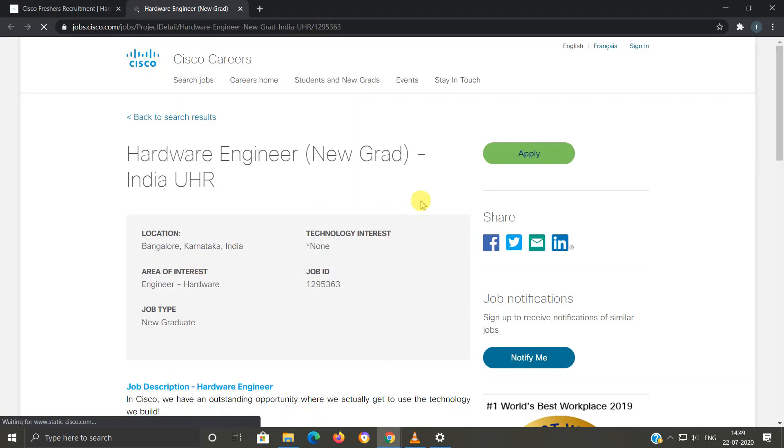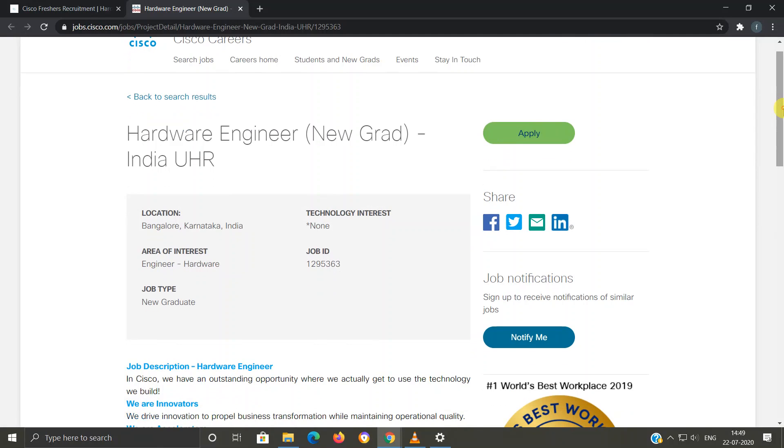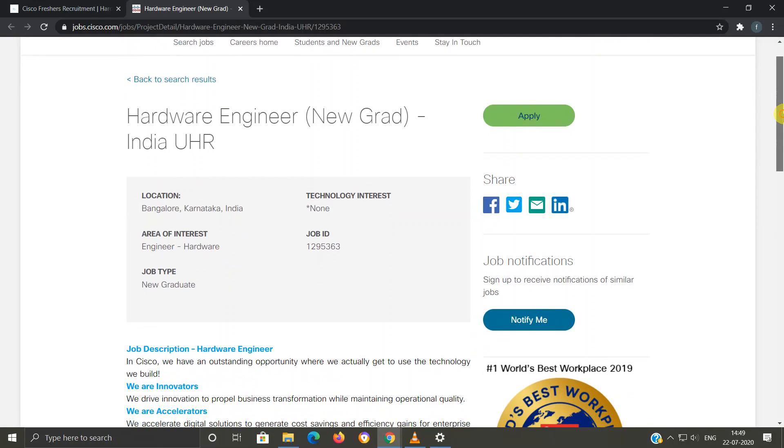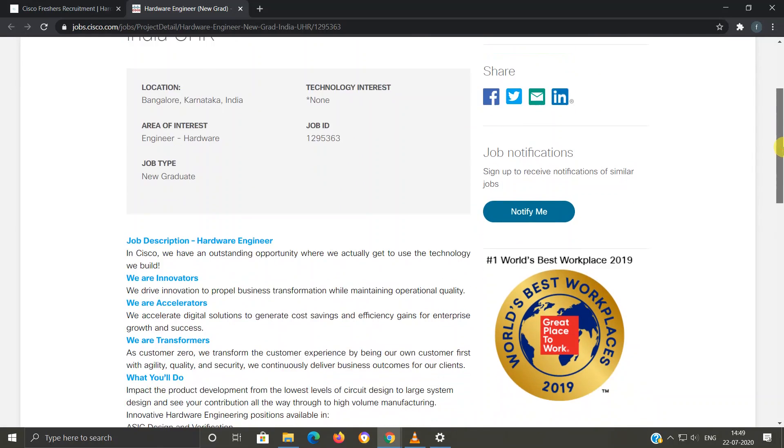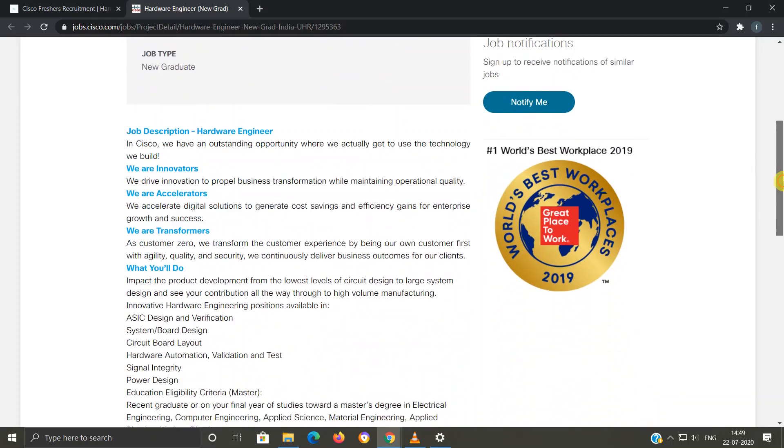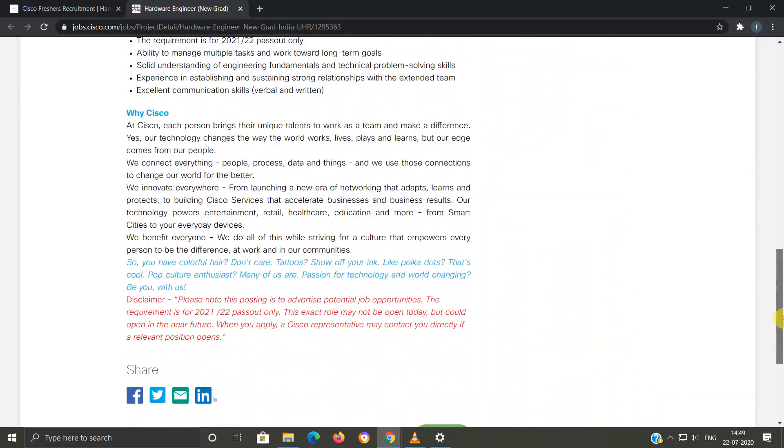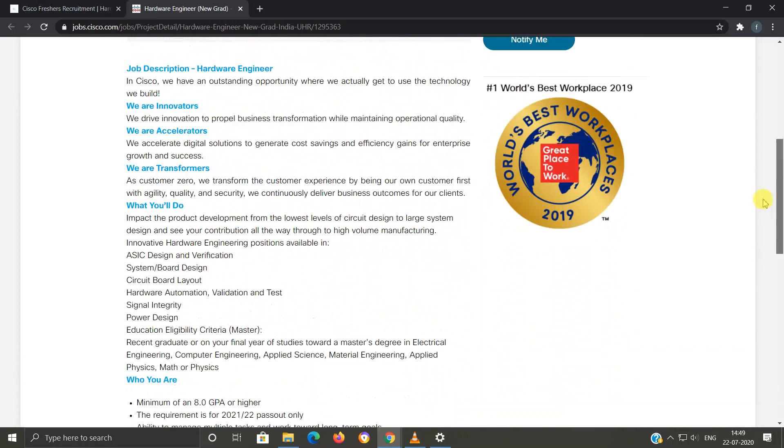Now, as you can see, this is the official website of Cisco Careers. Regarding this Hardware Engineer job profile, all the information is provided here, so you can also read it from here if you have any queries.